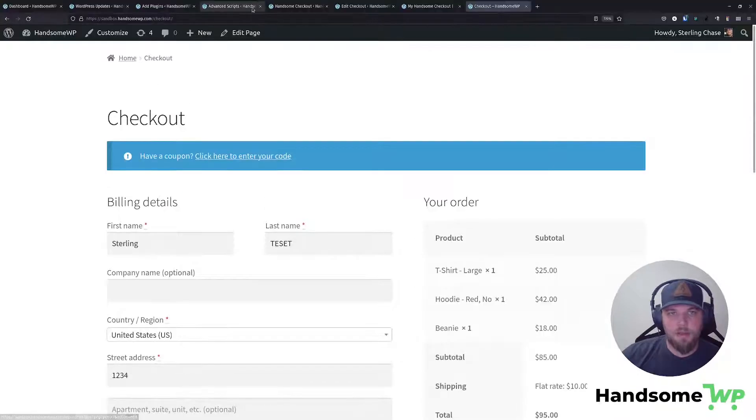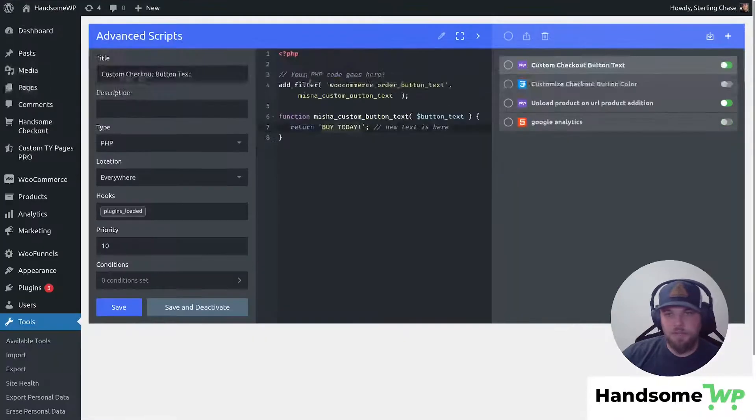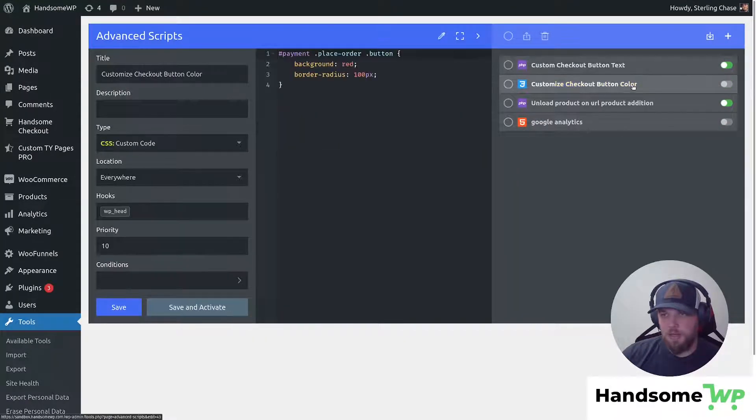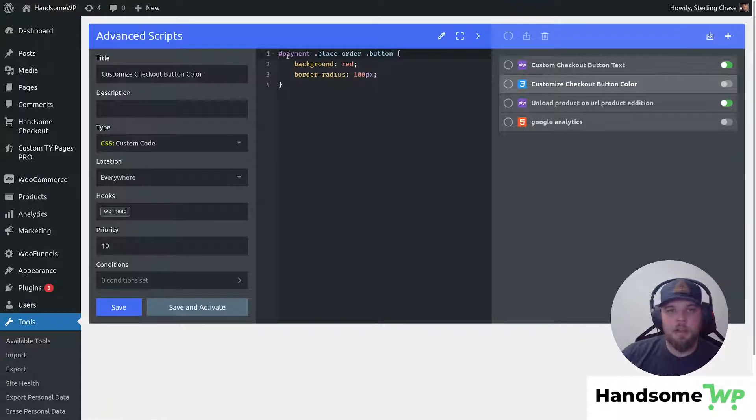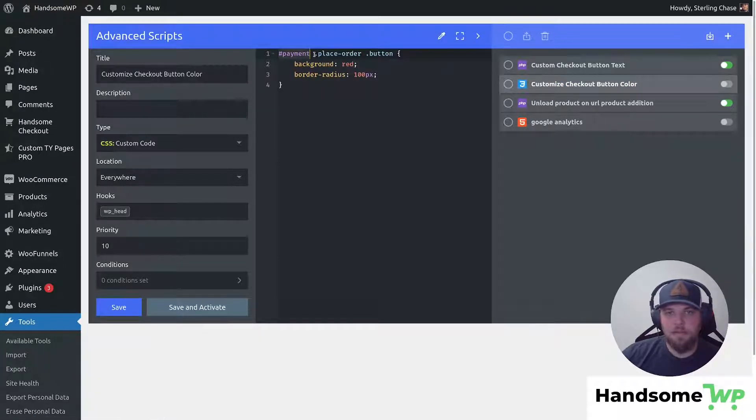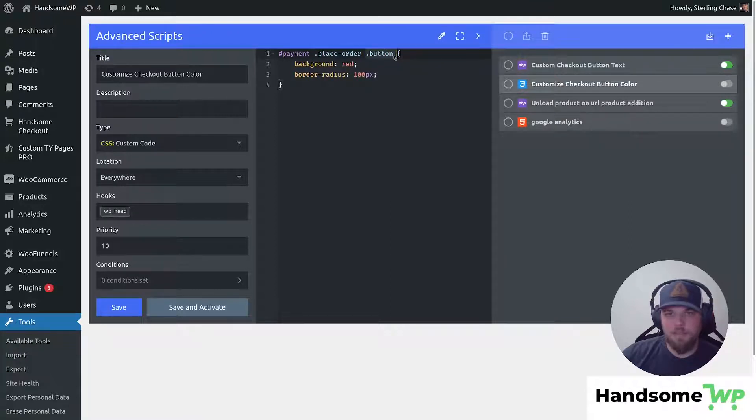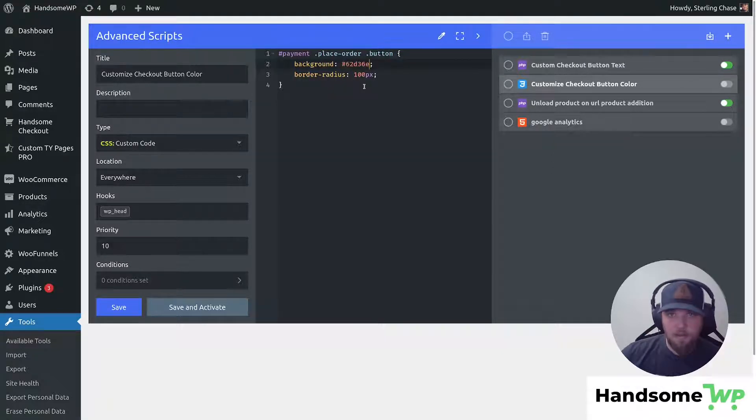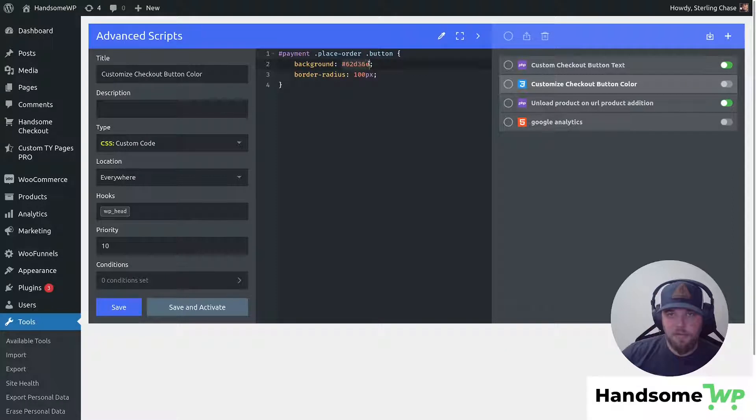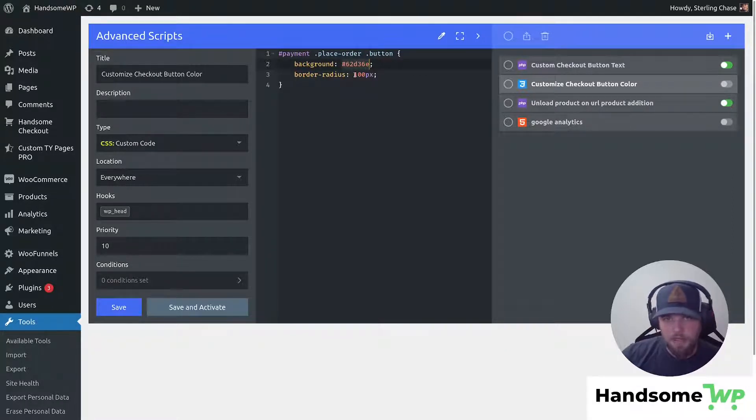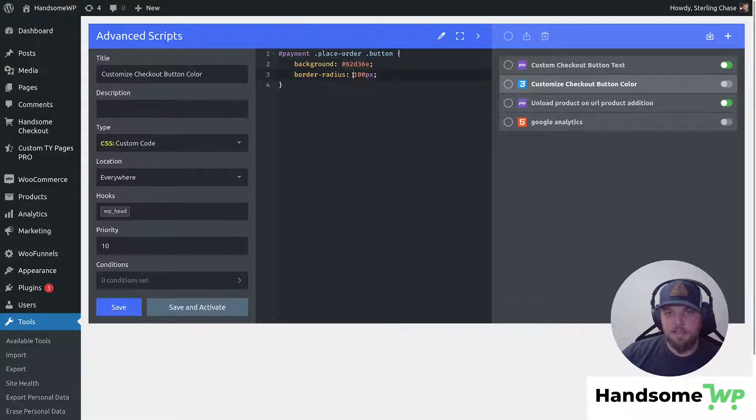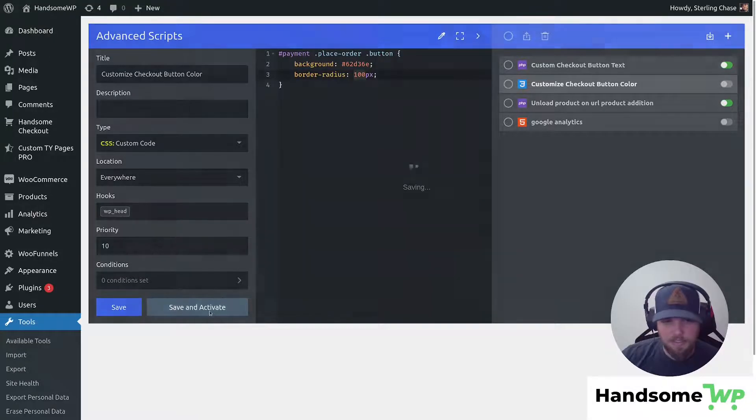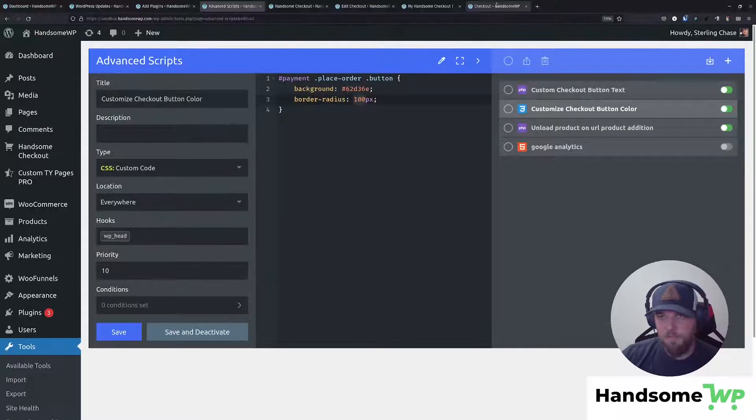So now I'm going to come back over to my advanced scripts and I'm going to actually take a look at this customized checkout button color. Now we are selecting our ID of payment and our class of place order and our class of buttons. So if you have them in this order, this should select your checkout button. Now I'm going to paste in that color that I just copied. So we'll put our hex code in there. That's going to give us our green. And then we can set whatever border radius we want. So we just have border radius and then I'm setting it out 100 pixels, which is going to give us a nice rounded button. So let's activate this guy. So we'll click save and activate.